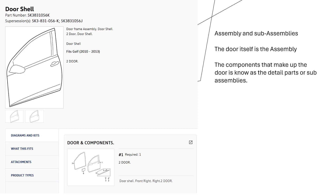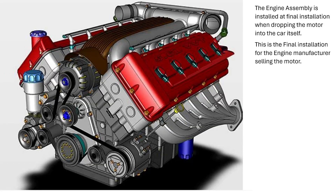The gears for the windows might come in and get installed on the door as a sub-assembly — much like the engine would be an assembly onto the car. The manufacturer that makes the engine — this would be their final install. They would ship the engine to the car company, who would then install the engine assembly at their final install level.